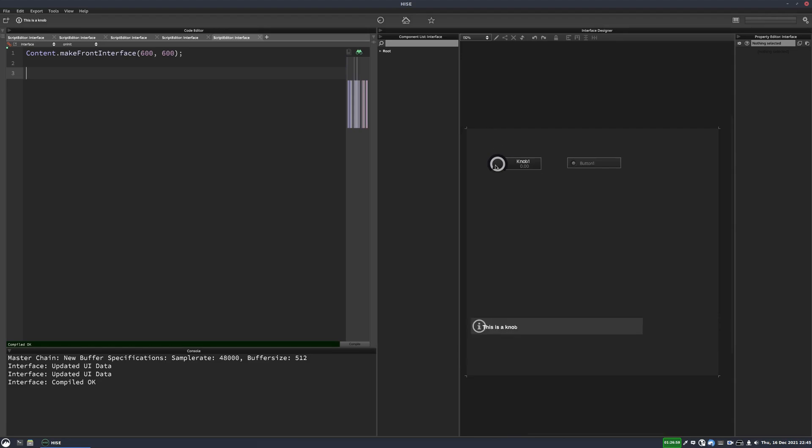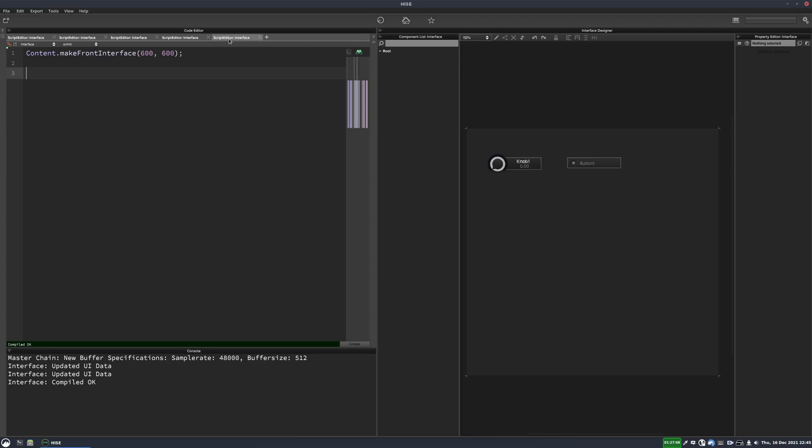And now when I hover my mouse over you can see it says this is a knob, this is a button, and if I hover over various controls on the HISE UI as well it also shows the tooltips there because HISE uses the same system for displaying its tooltips.